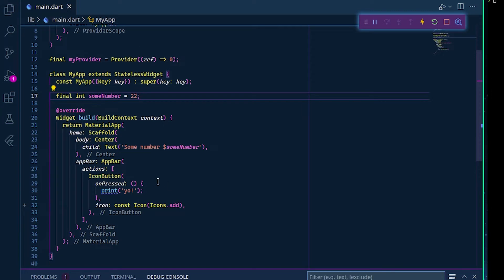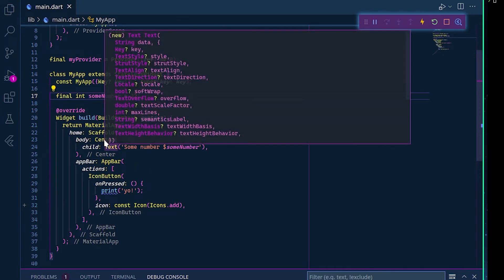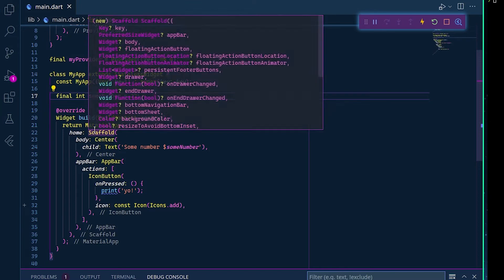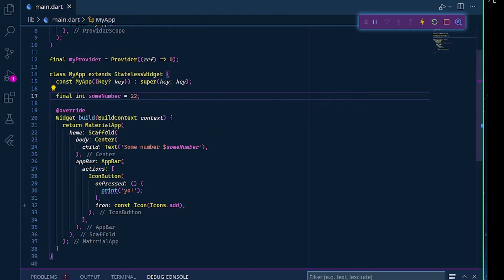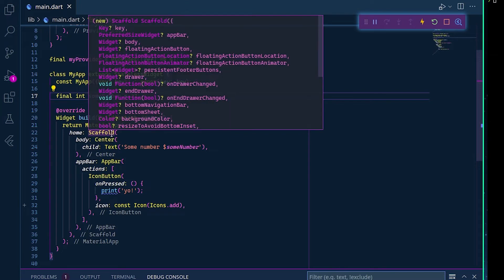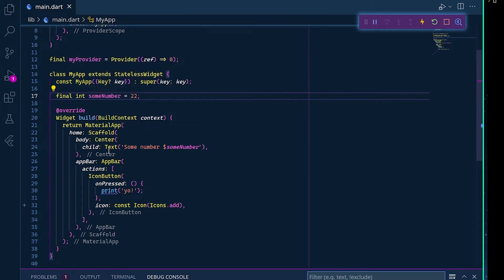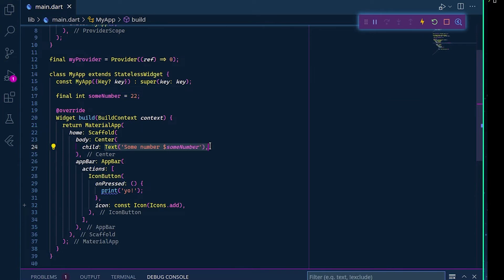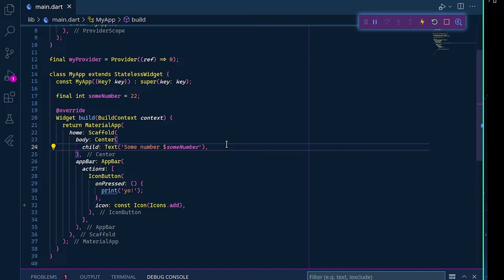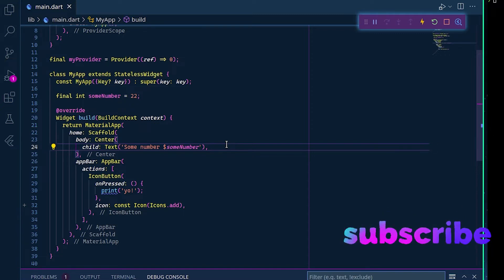You can use this consumer widget even in your stateless widget without any problem, and only that part will update. If you have multiple widgets one inside another, only the part with the consumer widget will change, so it is really efficient if you have a big application and you need changes in a specific part of your application.